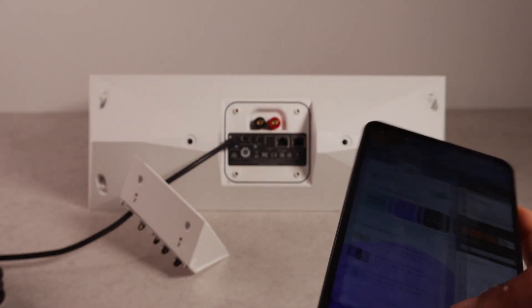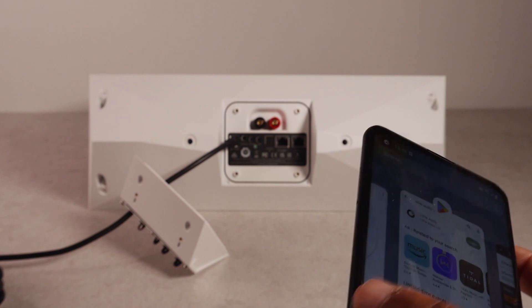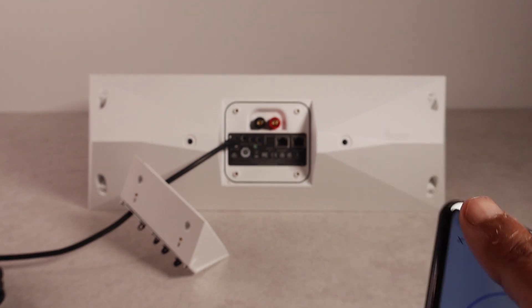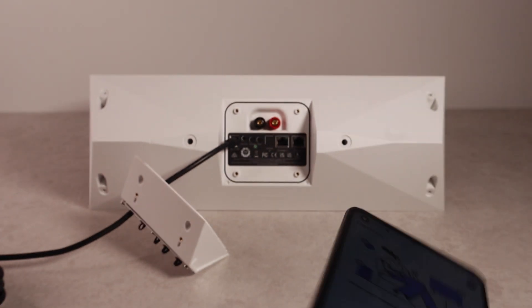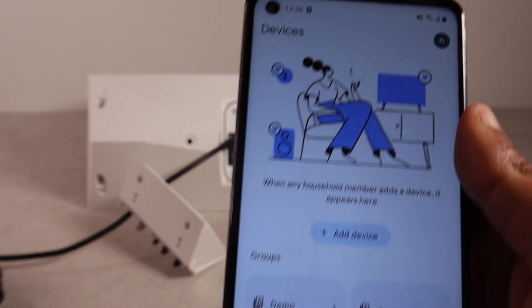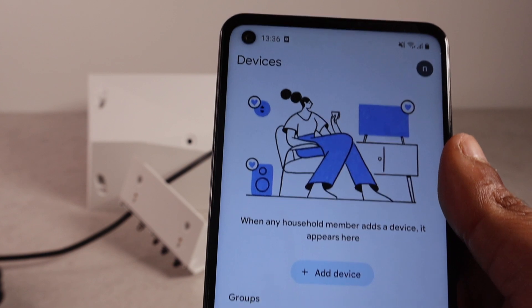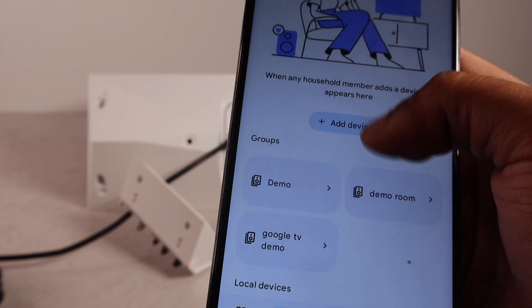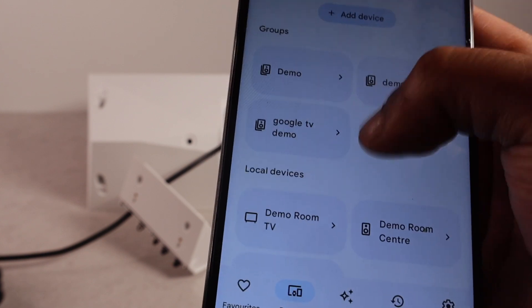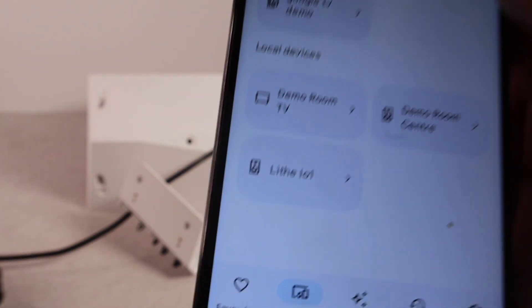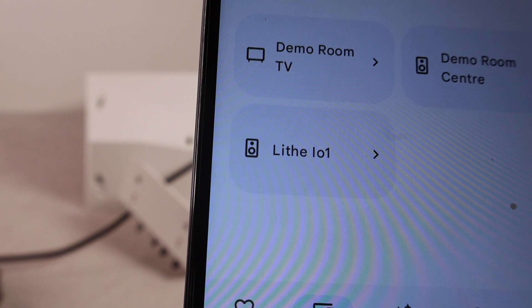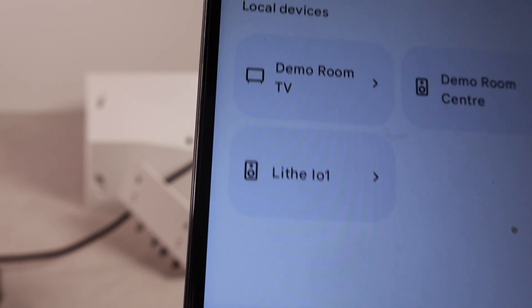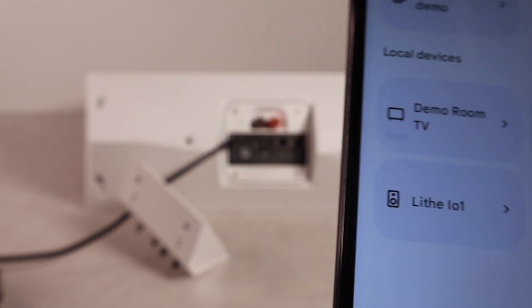And, just refresh the page. Just refresh. Scroll down. You can see the name has changed to life. I01. And, now you're all set.